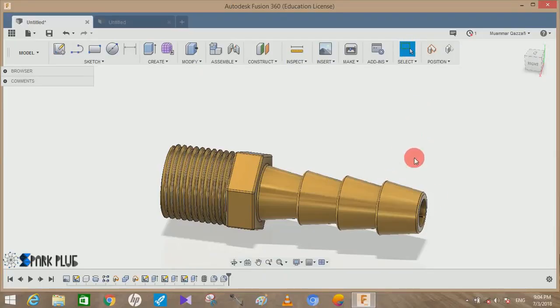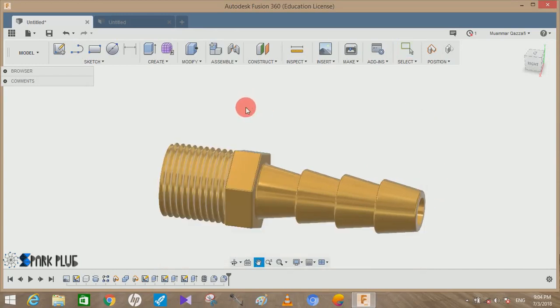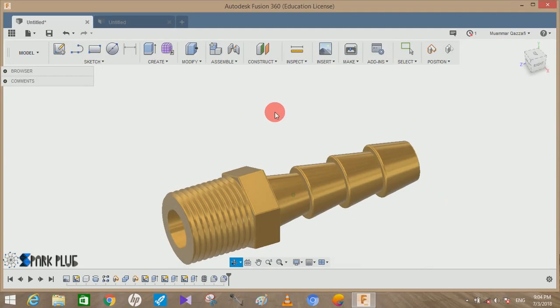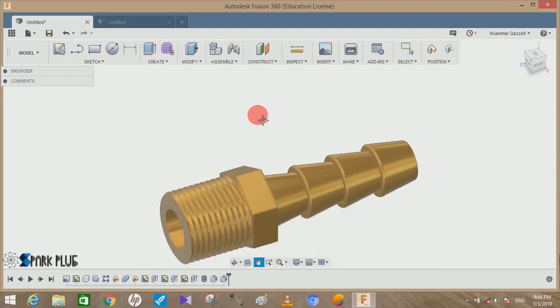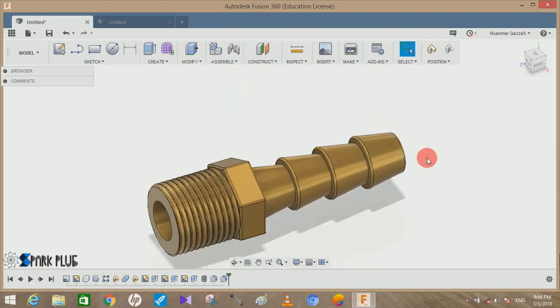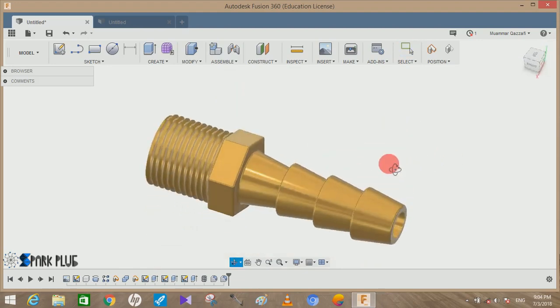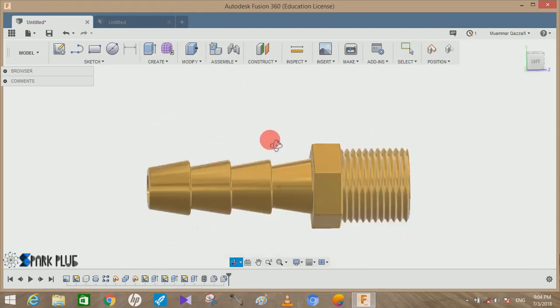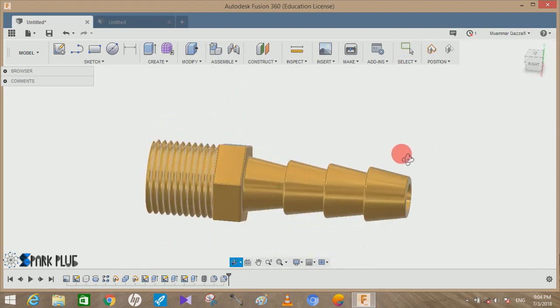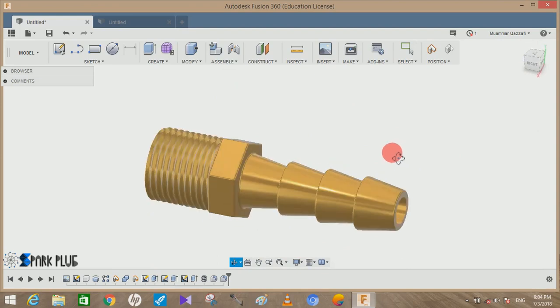Hey guys and welcome to another video of Spark Plug. In this video tutorial we are going to make this barbed hose which is usually used to connect a hose by any mechanic. You must have seen it everywhere - in cylinders, in your kitchen, in pipelines, and in gardening equipment.